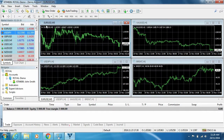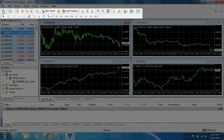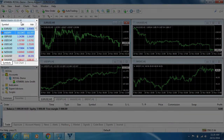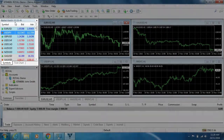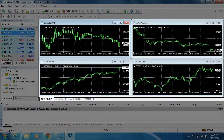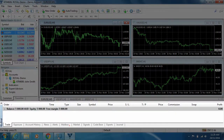To get started, open your platform. By default, MT4 opens with four chart windows, each representing different currency pairs. MT4 is divided into five main sections: toolbars, market watch, the navigator, the charts, and the trade terminal.